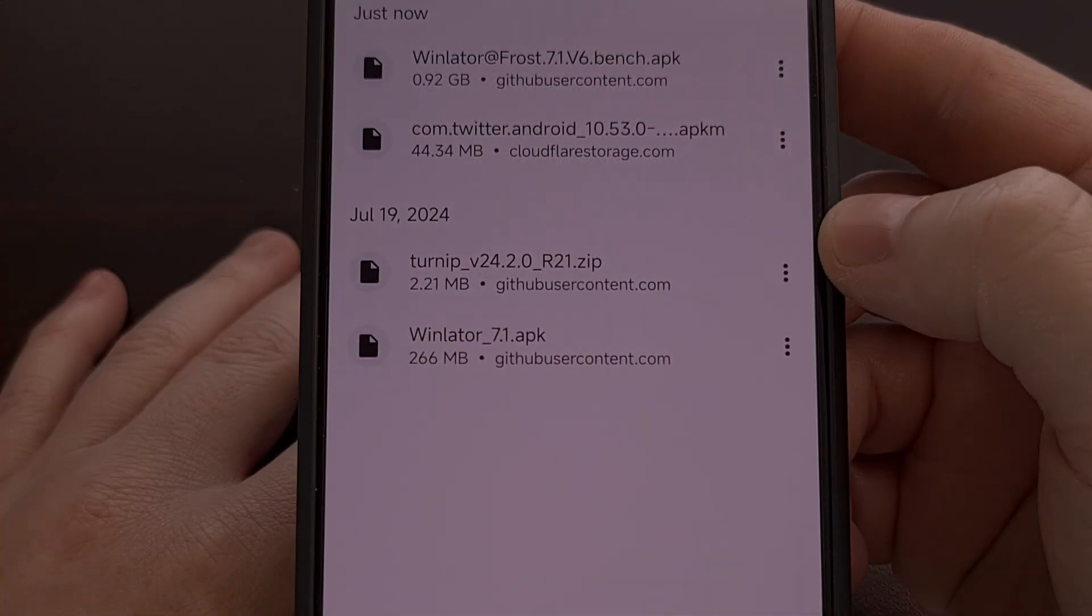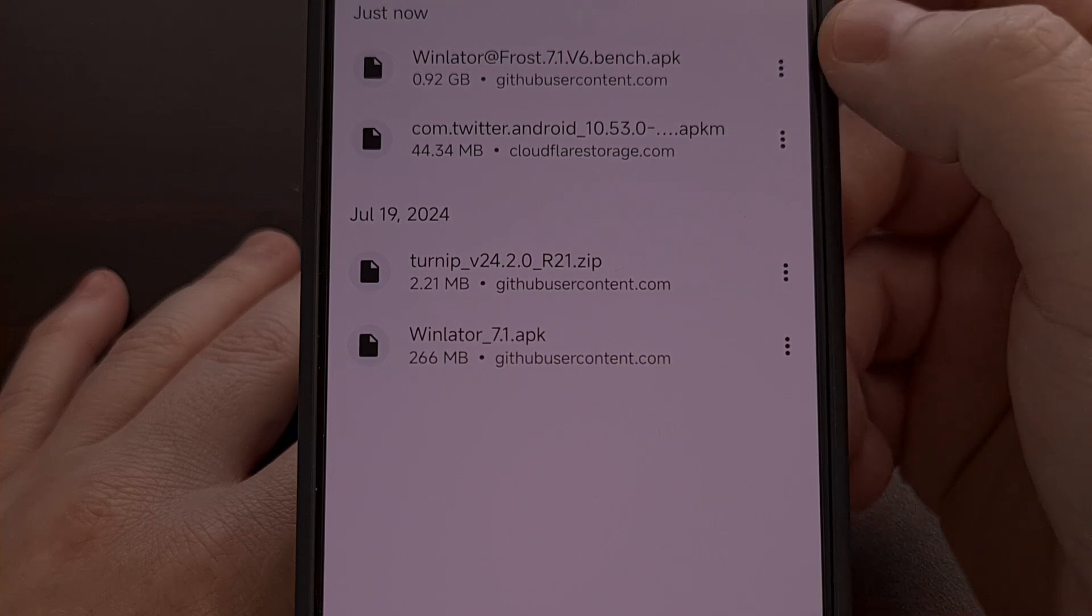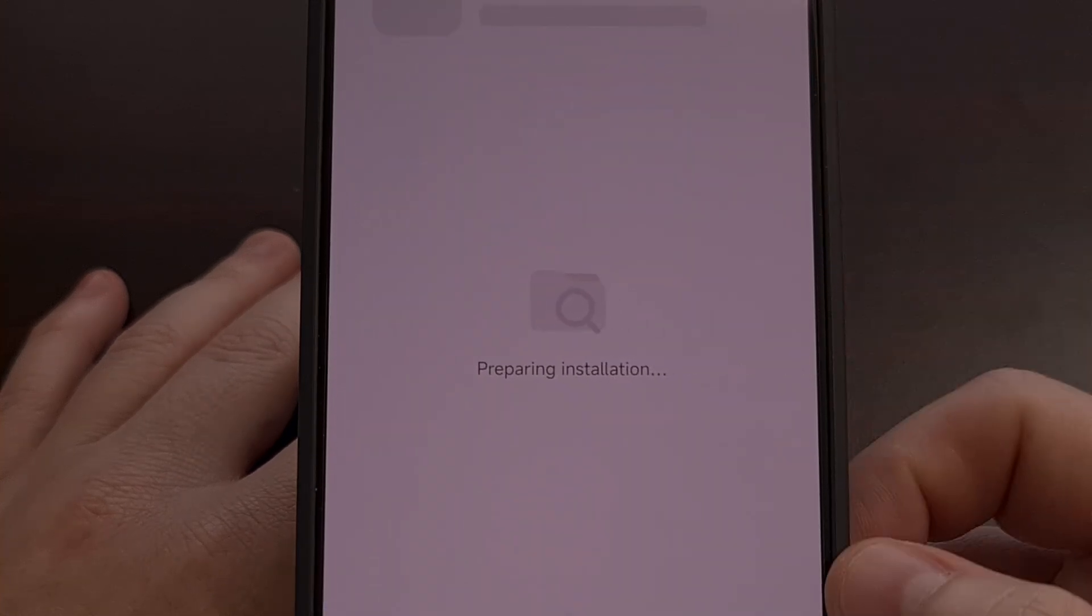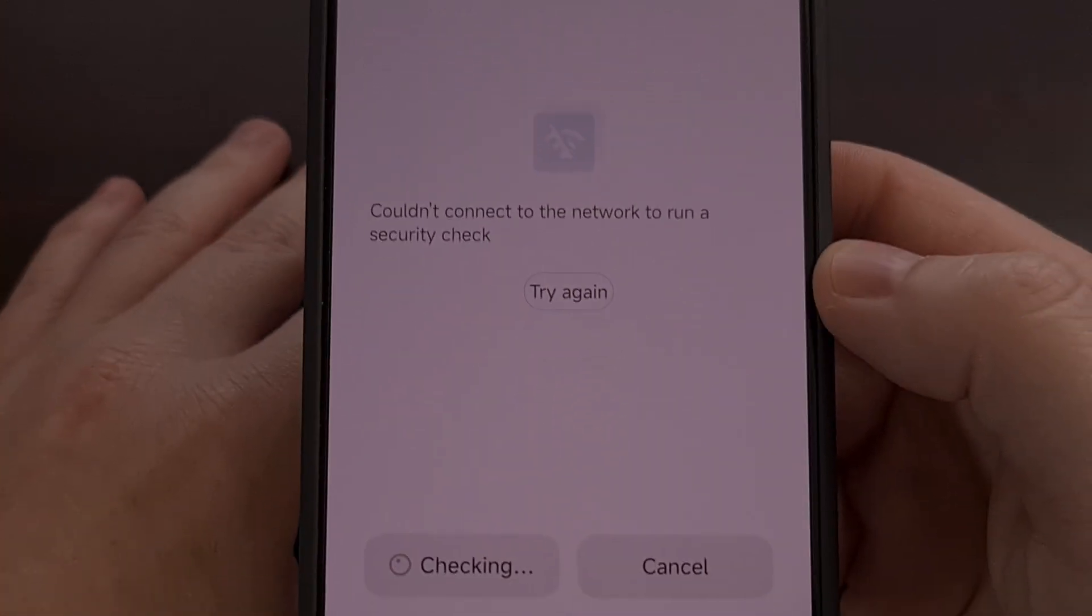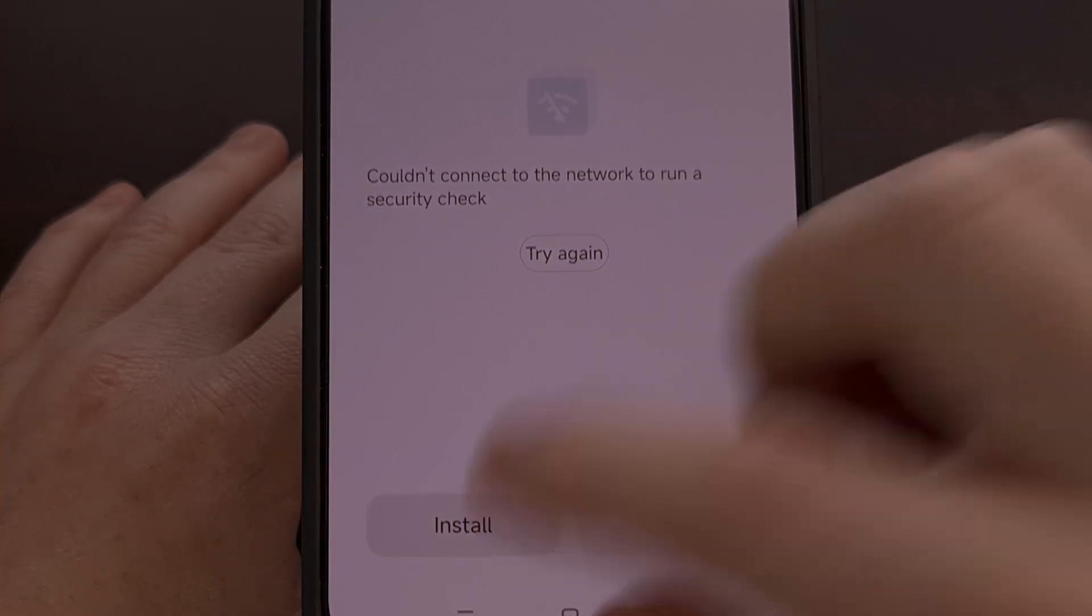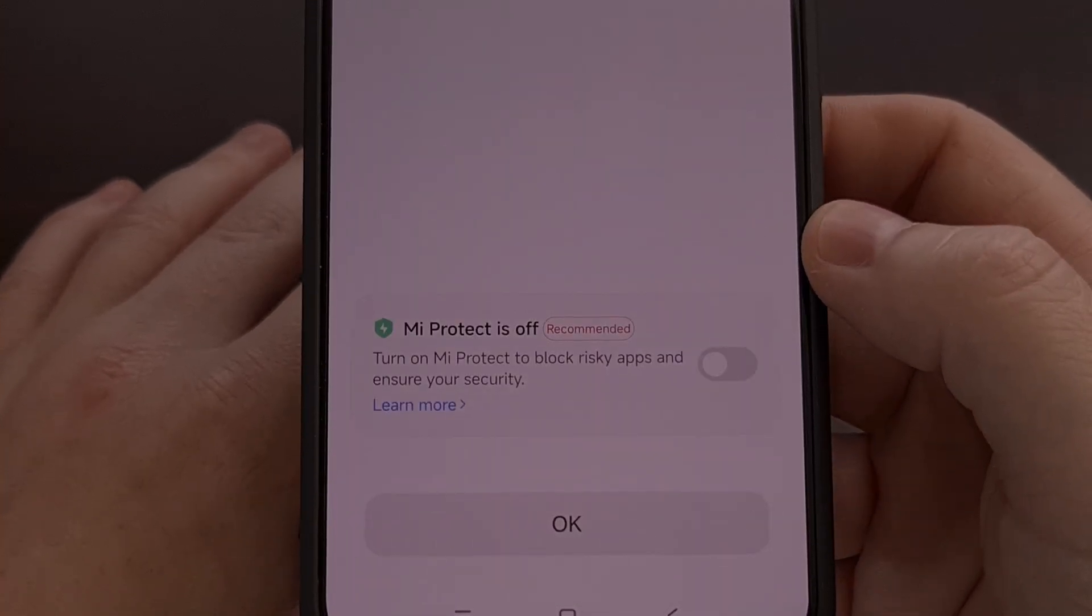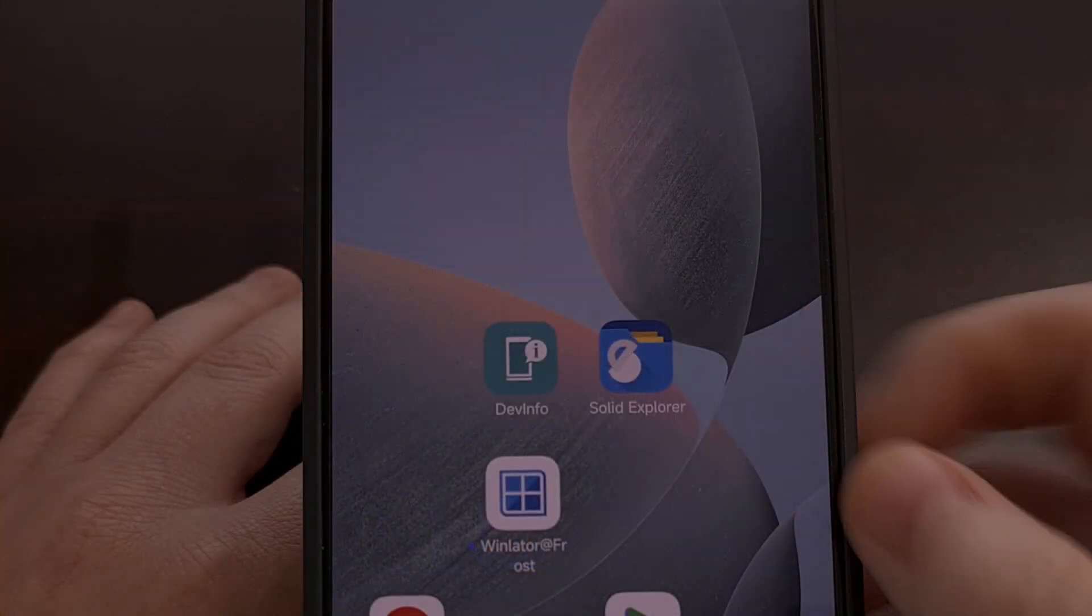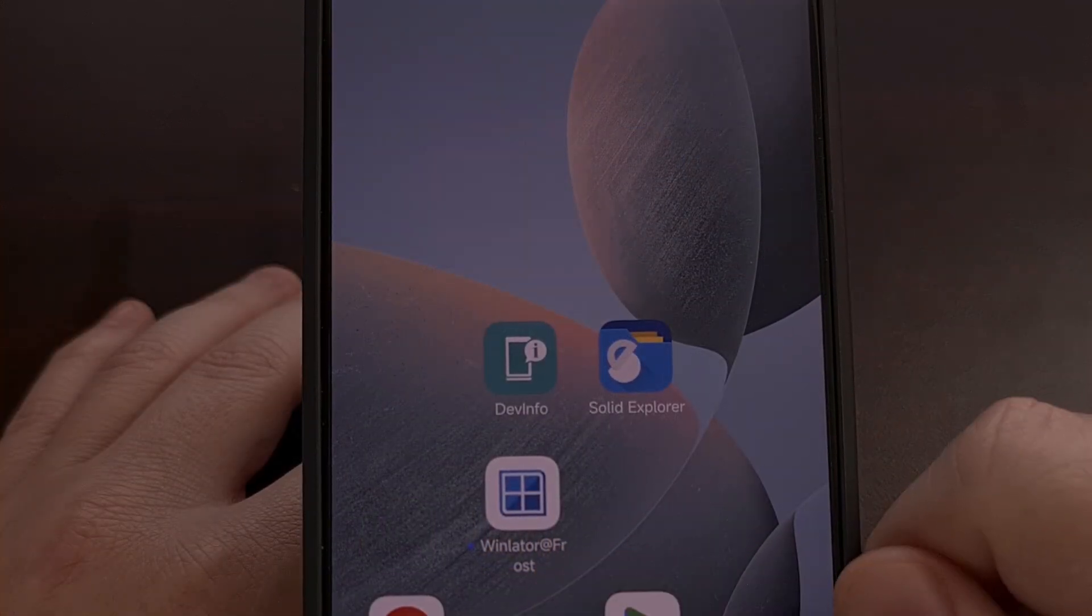After the Frost version of Winlater has been downloaded we're going to go ahead and open it up and install the application and you should get an application icon that looks like this.